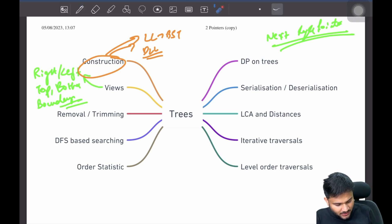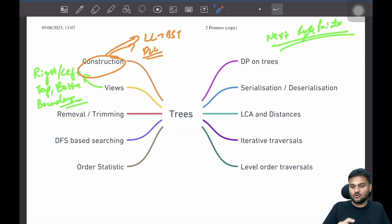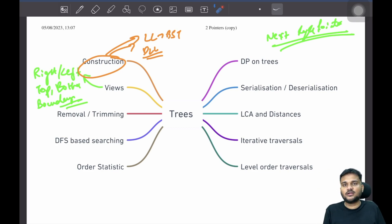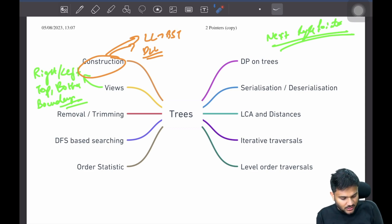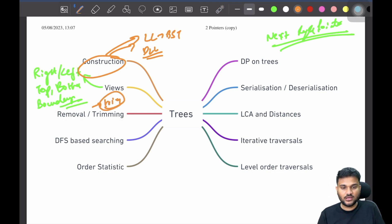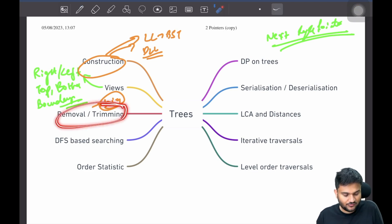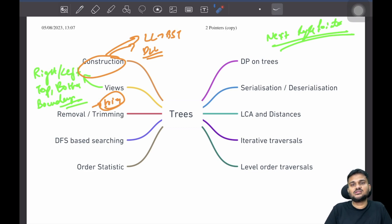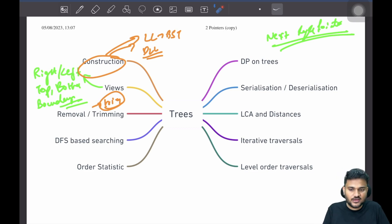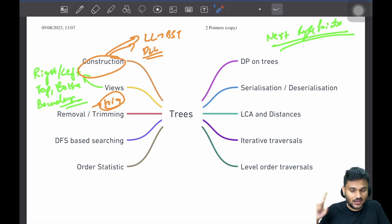For binary search trees, there are also problems around removal and trimming. These are a bit tricky because you have to maintain the actual definition of a BST when removing or trimming nodes. These are not generally asked a lot in interviews, but once you learn about tries and competitive programming, you'll realize these removal-based techniques are important. For example, many trie-based problems suffer from space constraints, and you have to do some removal from the trie — that's where these removal techniques can be really helpful.